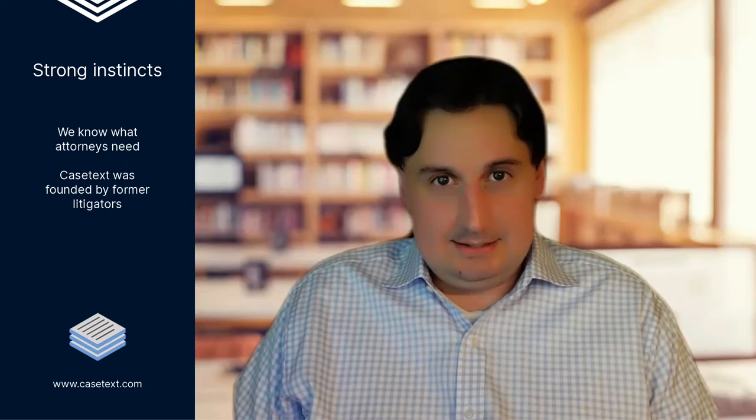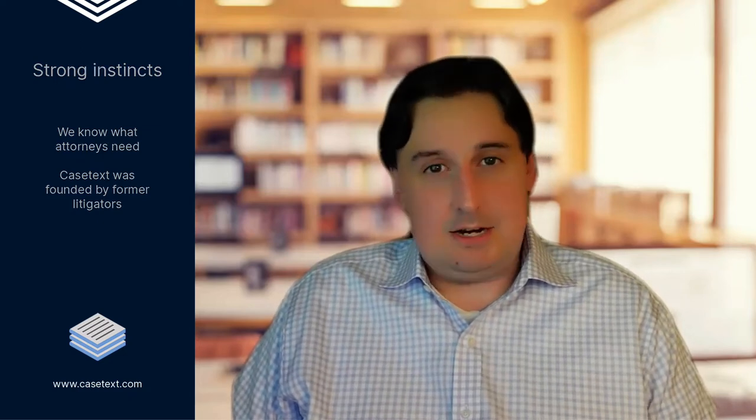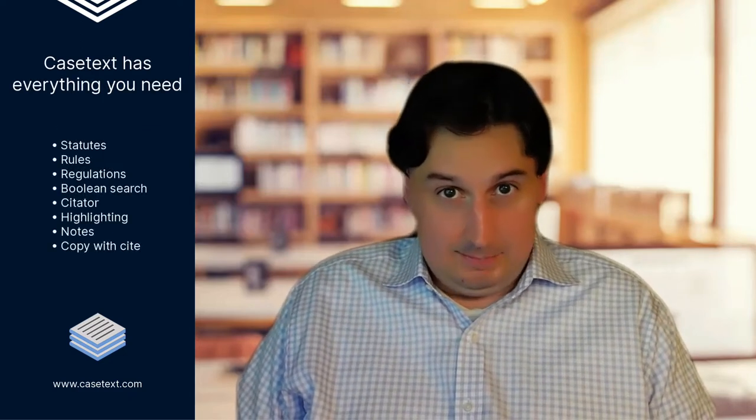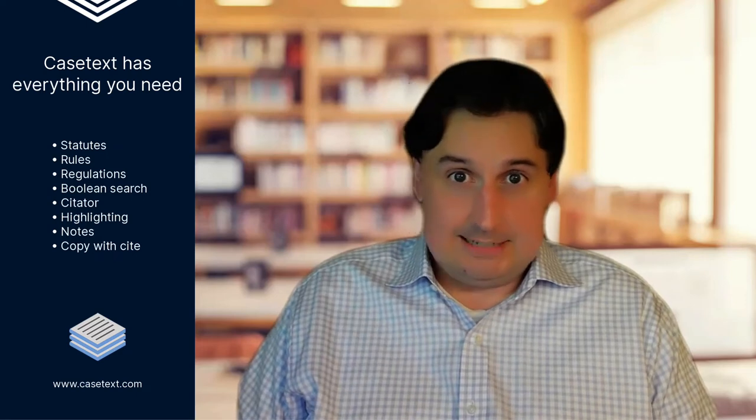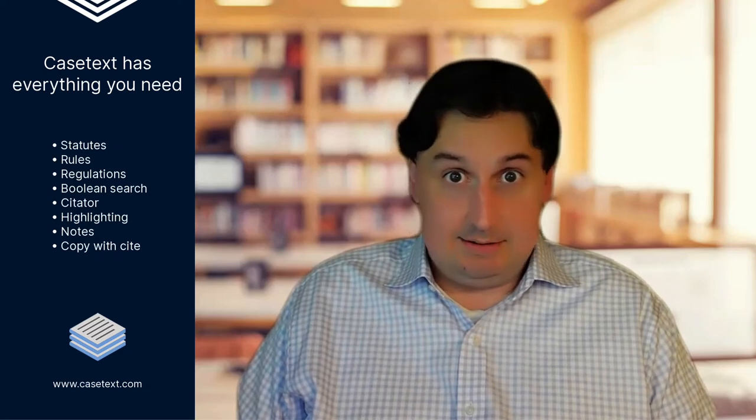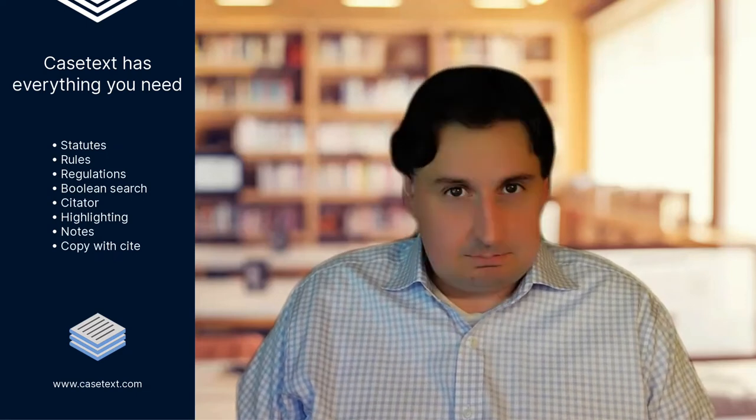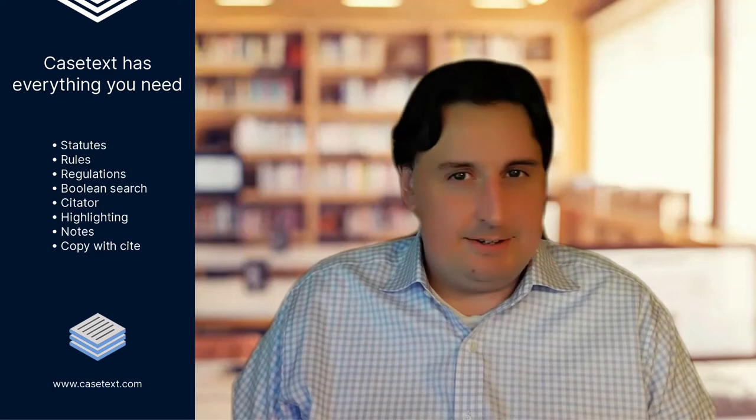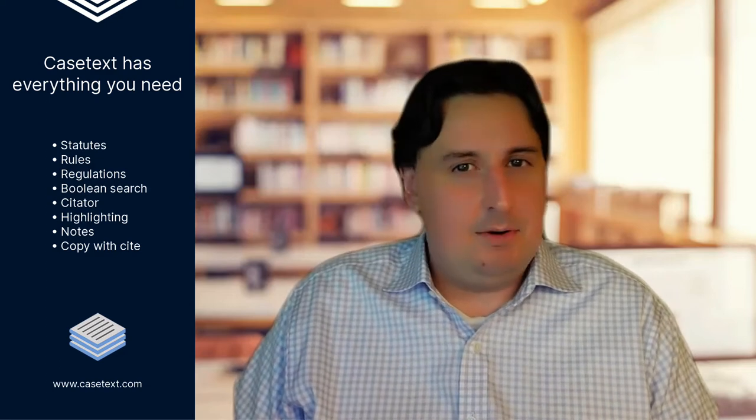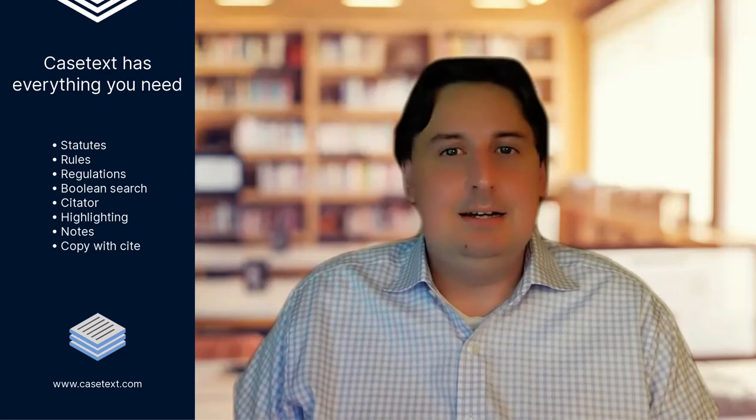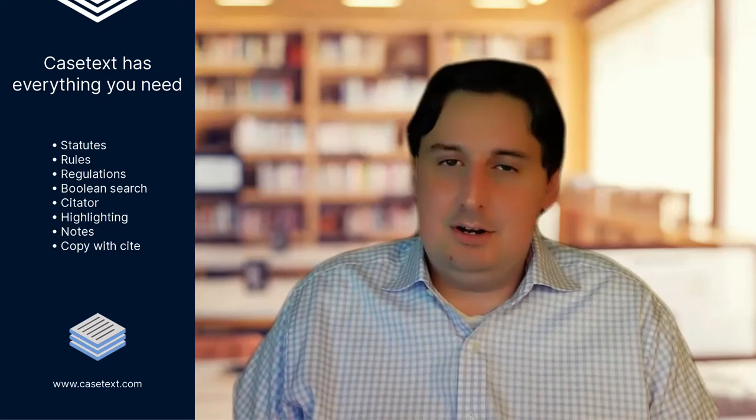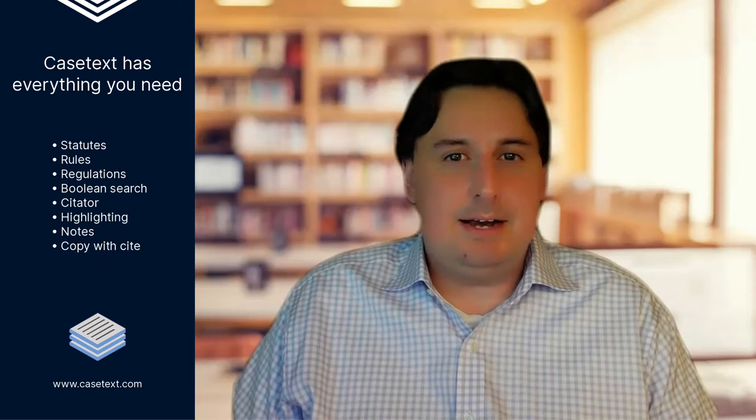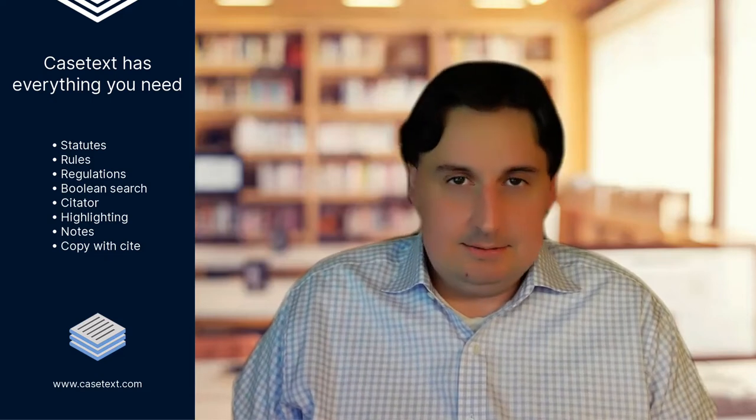With Casetext, we first cover the basics. Everything you need, all the primary law, statutes, rules, regulations, your basic searching like Boolean, Cytator to see if the case has been overruled or not, highlighting notes, copy with cite, all of the regular things that you need.